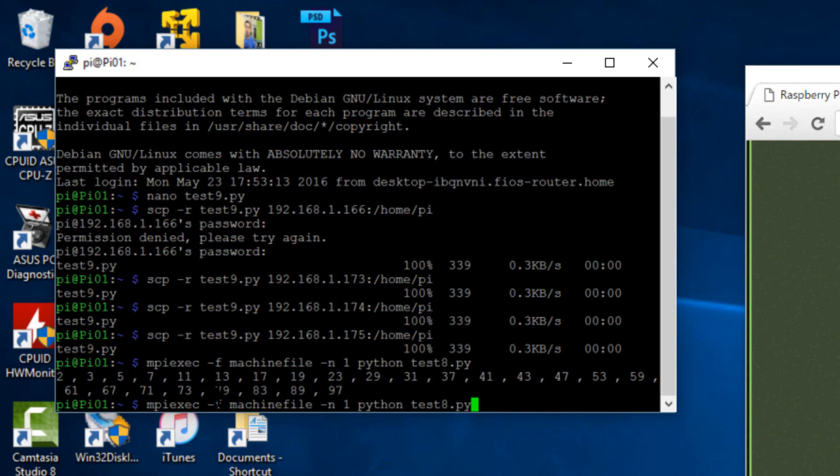You can create your own Python code if you guys know how to create Python codes. There are tutorials online and you would follow the same steps I did and you would be able to run your Python code on the cluster.